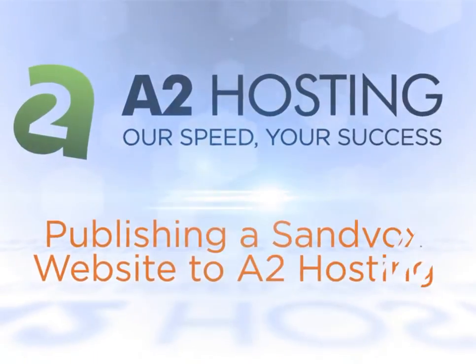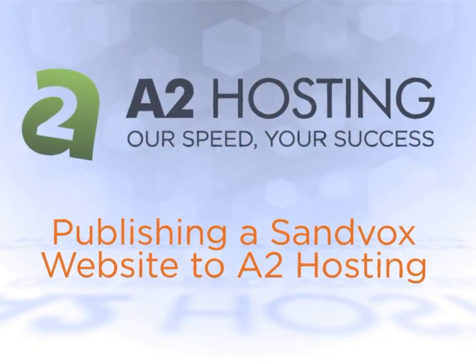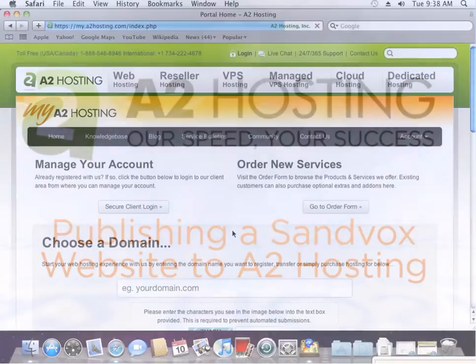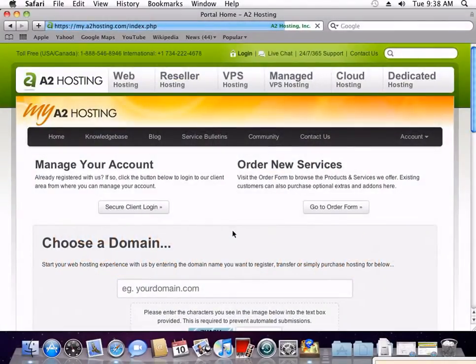Let's look at how to publish websites created with Sandbox to an account hosted with A2 Hosting. First, let's go retrieve our FTP login and password from my.a2hosting.com.